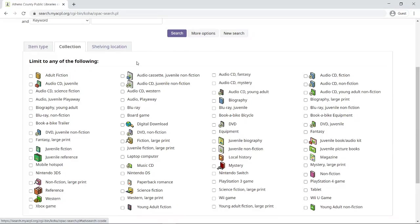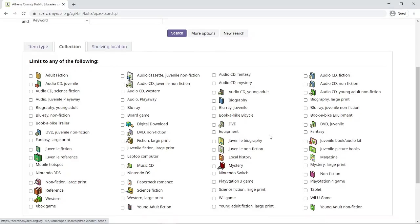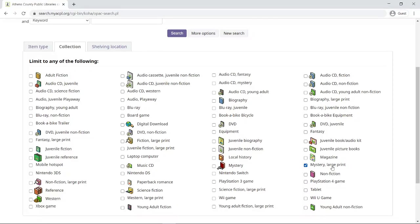I'm looking for a large print mystery. It's in alphabetical order going from left to right, so here's mystery, and then I found mystery large print. So I'm going to click on that checkbox, and then I'm filtering and looking for just large print mysteries, and I'm going up here clicking on search.